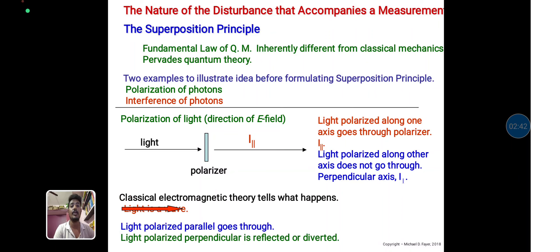These are the basic concepts for quantum mechanics and classical mechanics and their differences. Thank you.